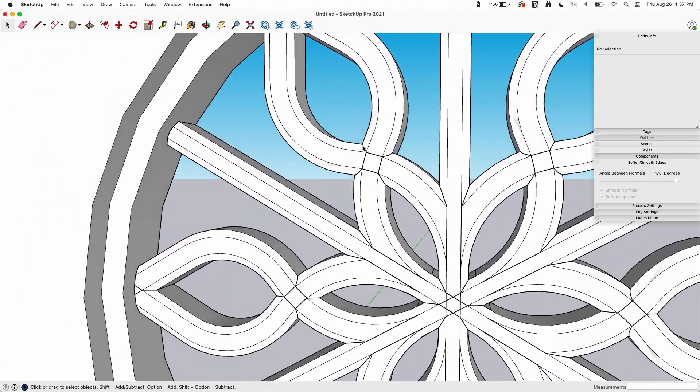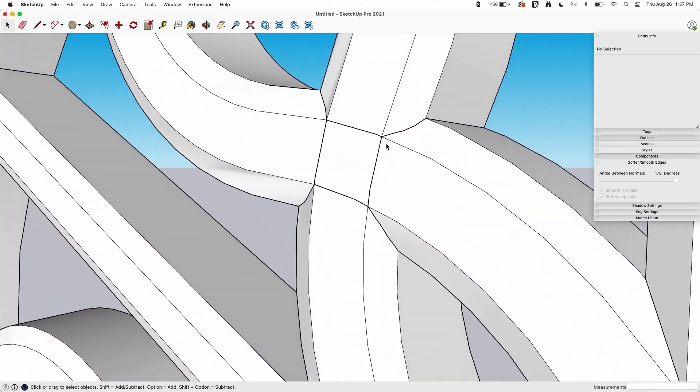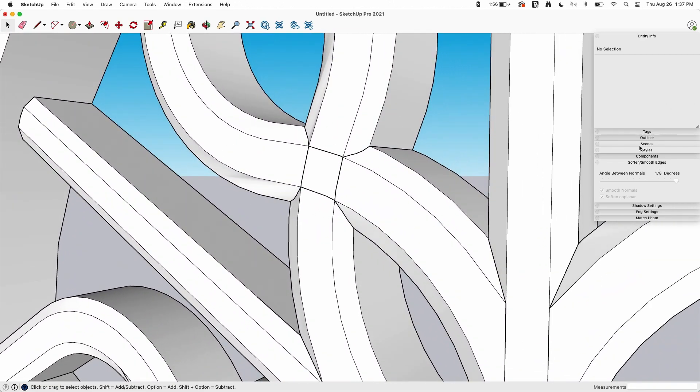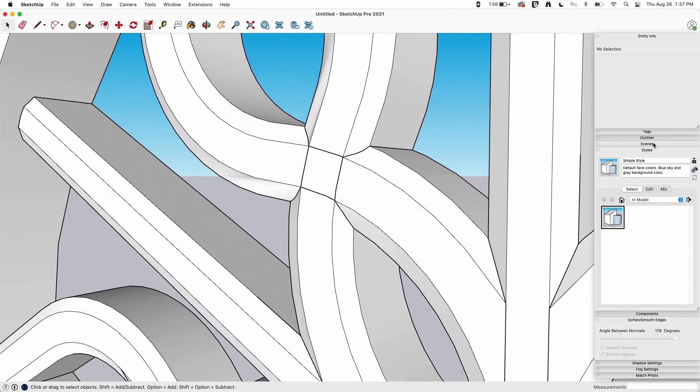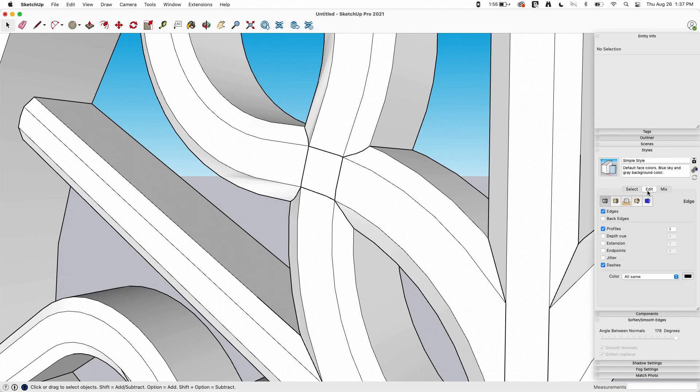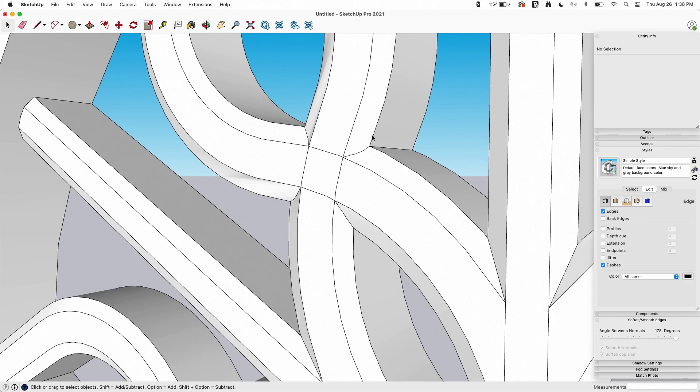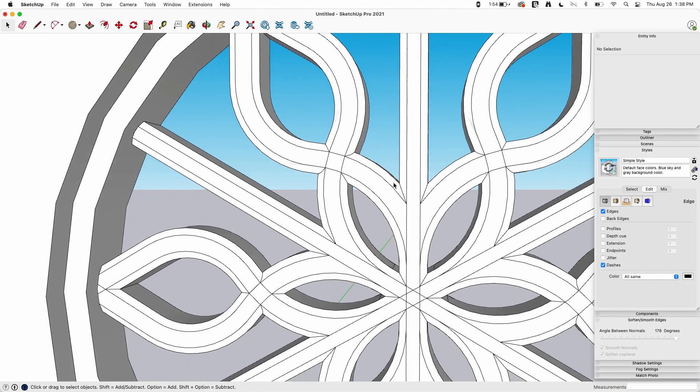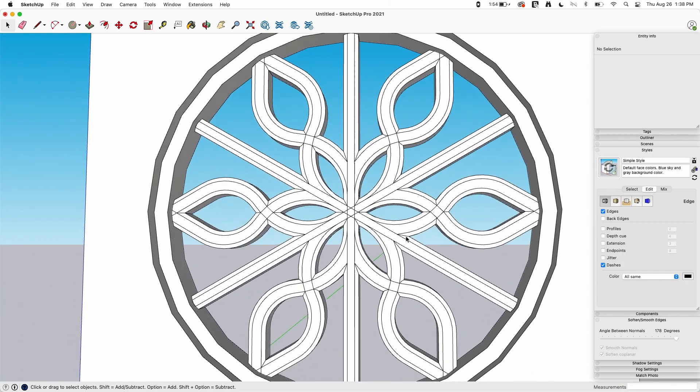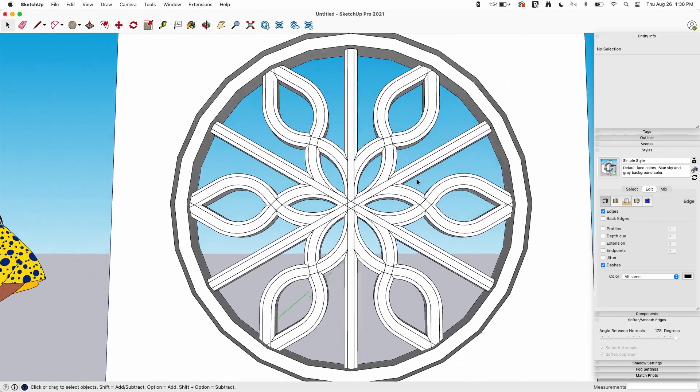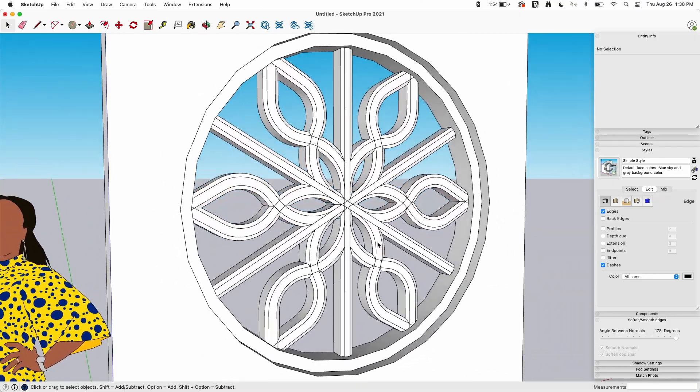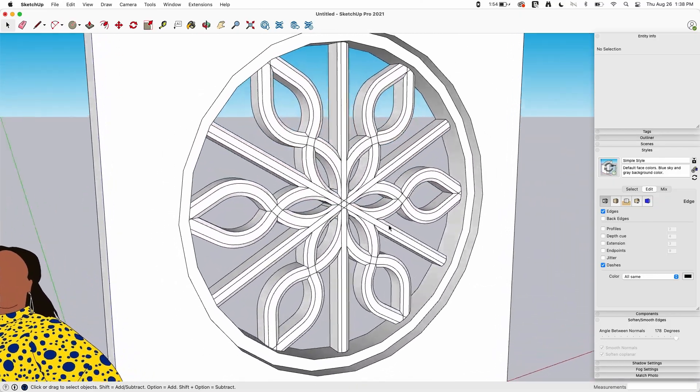That looks a lot. One thing you're noticing, this is a little bit heavier line. If I go to my styles right now, go to edit, go to edges, turn off profiles, that makes all the lines the same weight. And look at that, it looks even tighter. That's just all coming together.